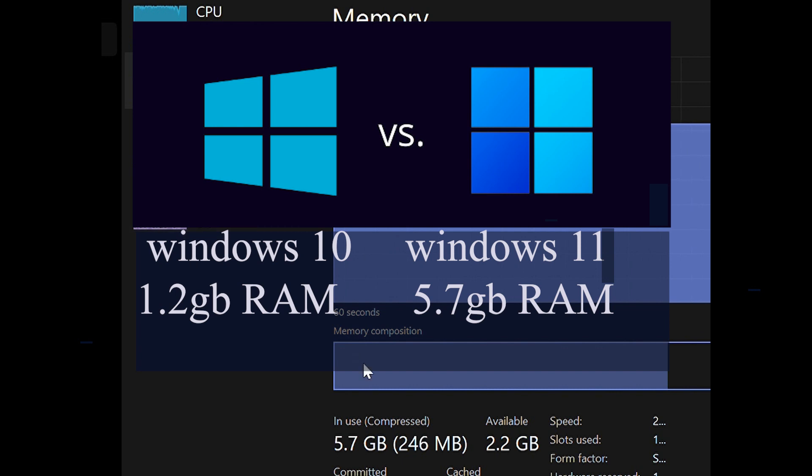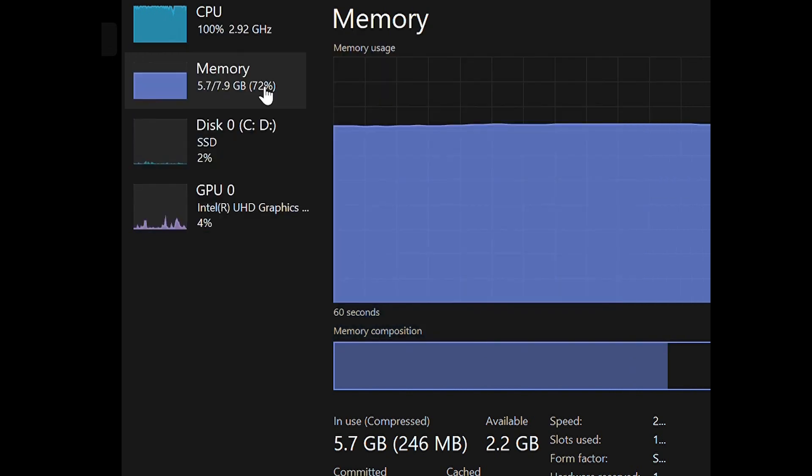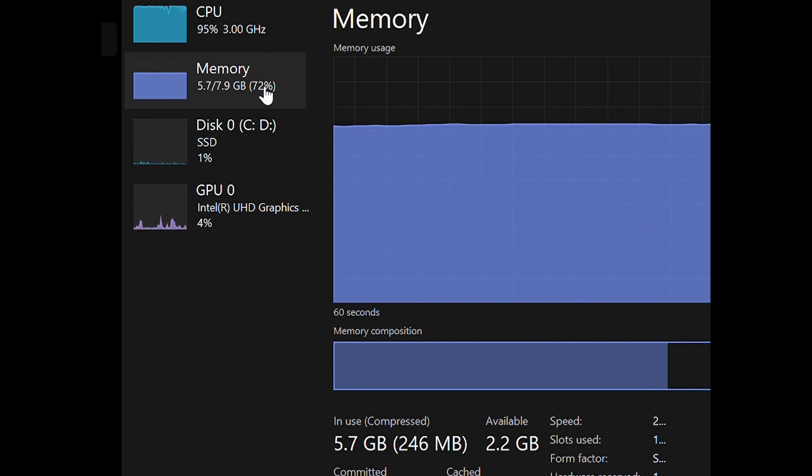We are using 5.7 gig as compared to Windows 10. Windows 10 will be using 1.2 gig or 3 gig. In a nutshell, Windows 11 has many features and uses more than 4.2 gig for memory.